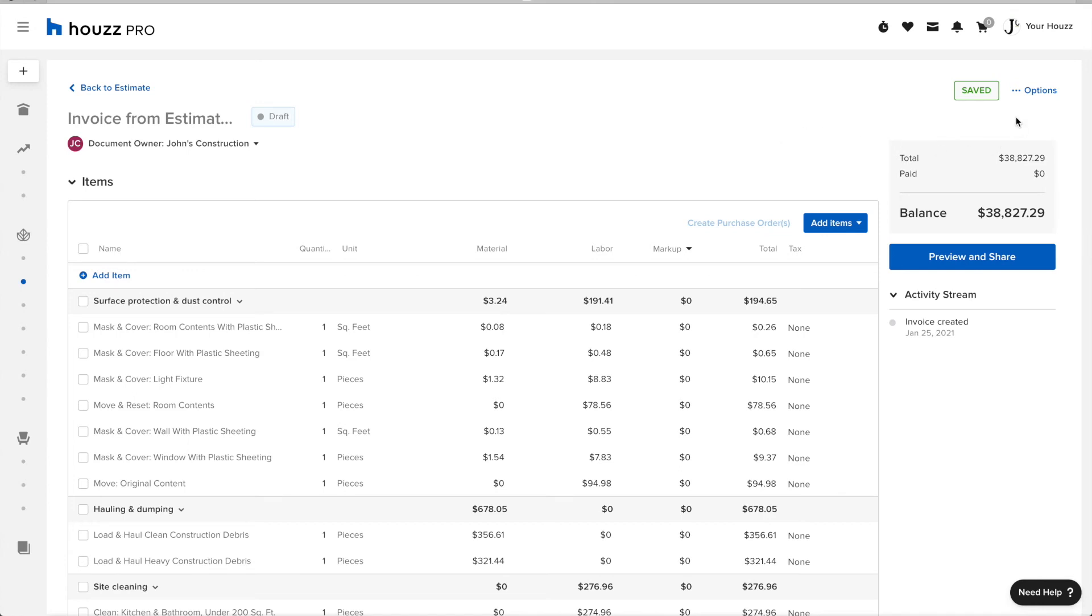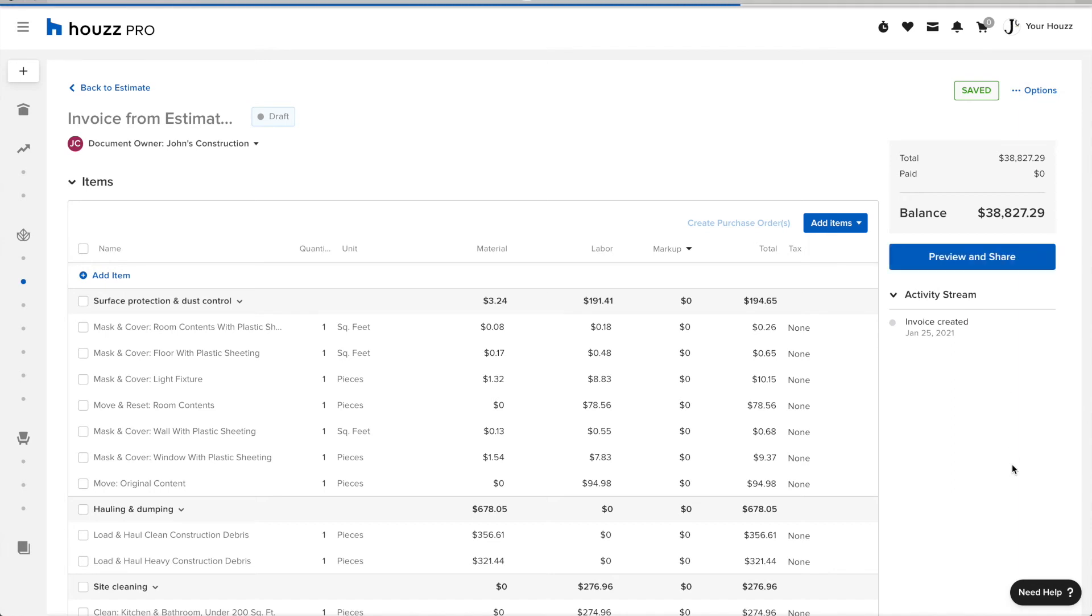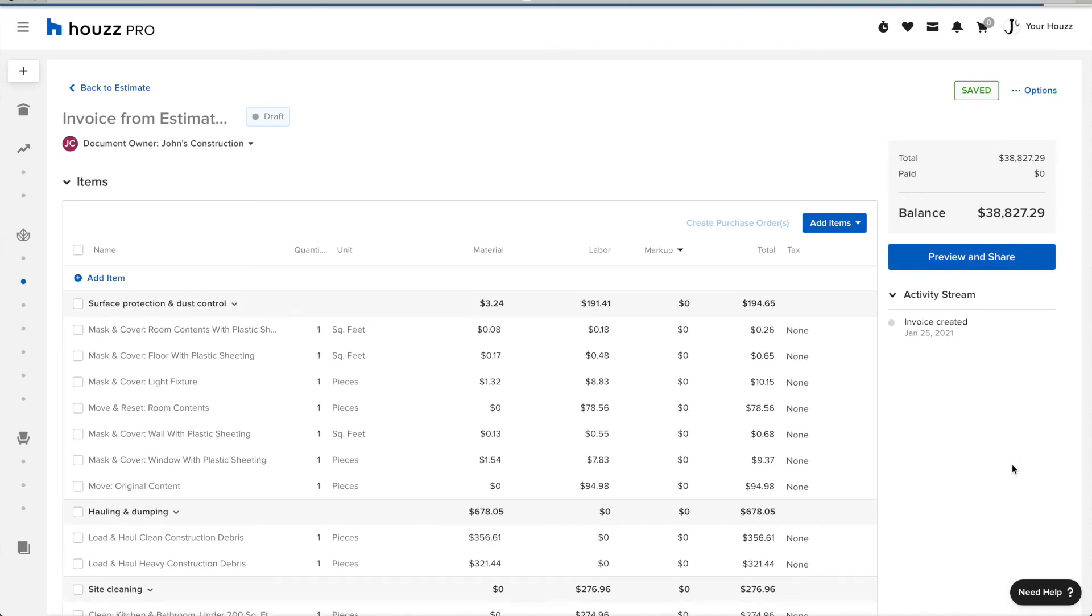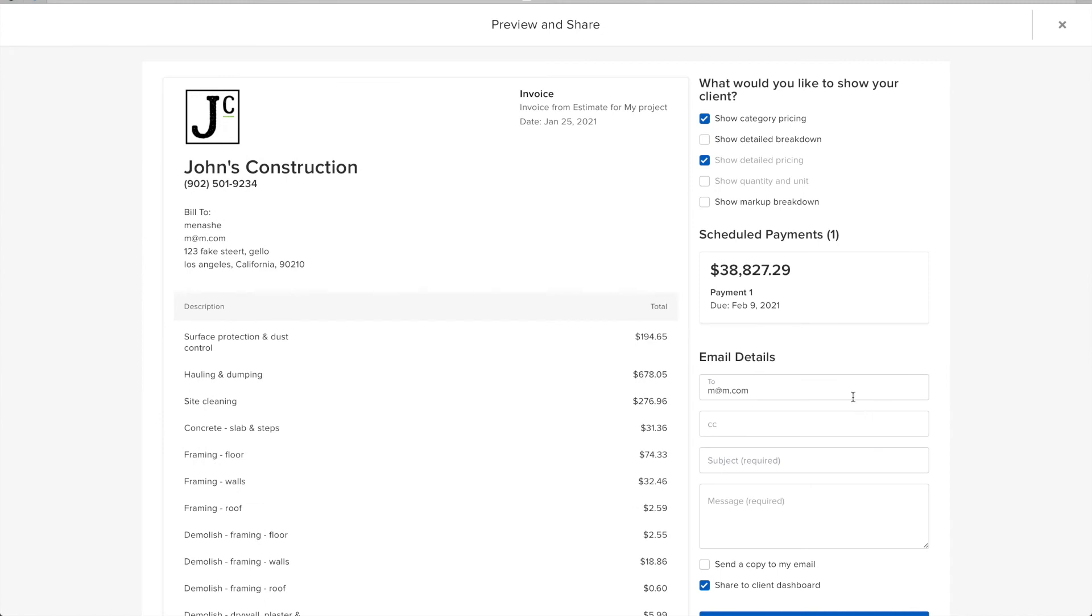Once I'm ready and my invoice has been sent to my client, it automatically syncs over to QuickBooks. Here, I'm going to preview and share this invoice. And I'm going to send it to one of my clients.